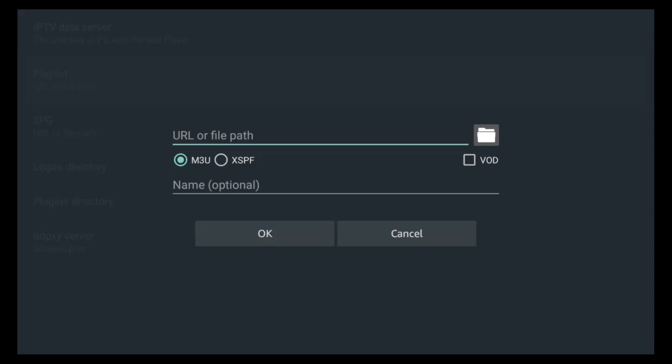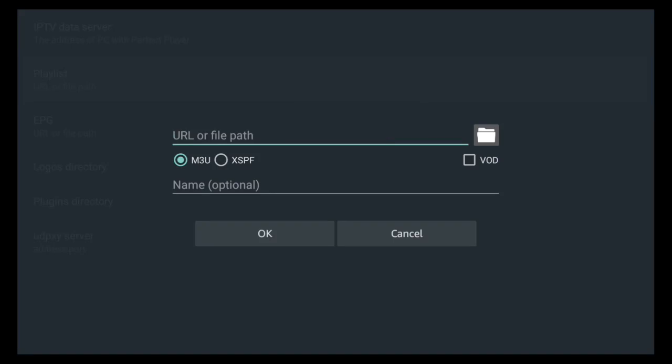It'll bring you to this screen. As you can see below this video, it has the playlist example. What you want to do is replace the X's with your username and the second set of X's with your password. You can type that long link right here where it says URL or file path.